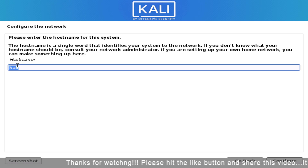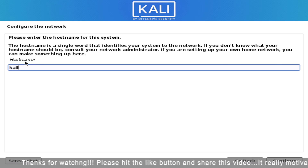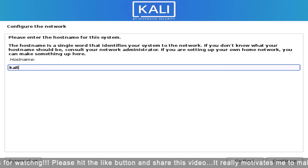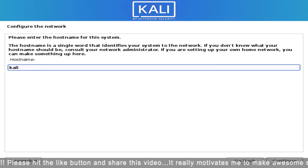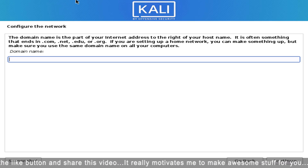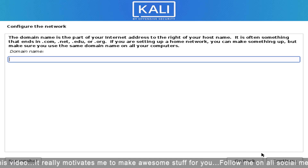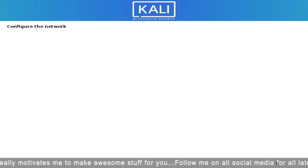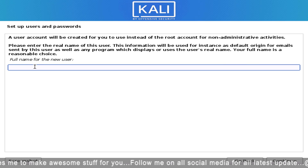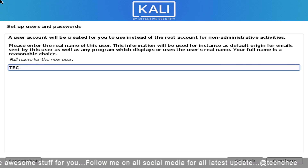Now enter the hostname here. Enter the domain name if you want, otherwise leave it empty. Then enter your full name here.